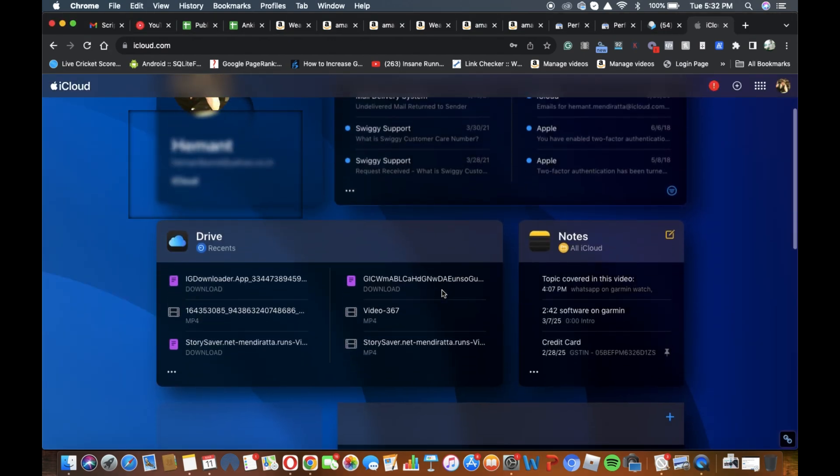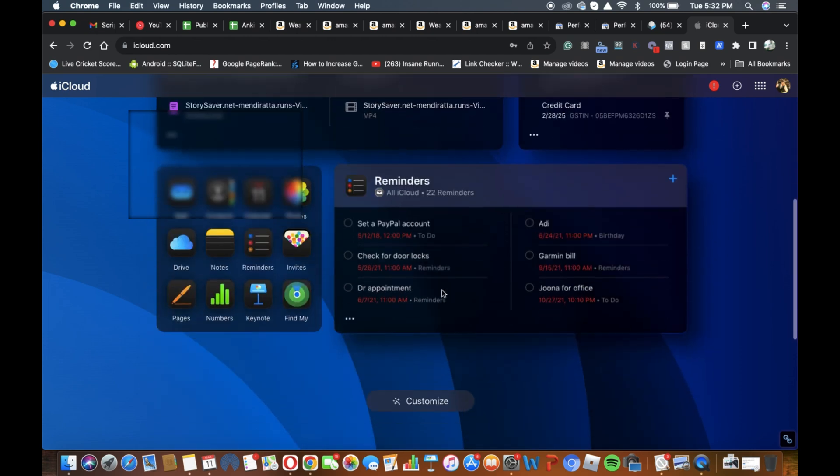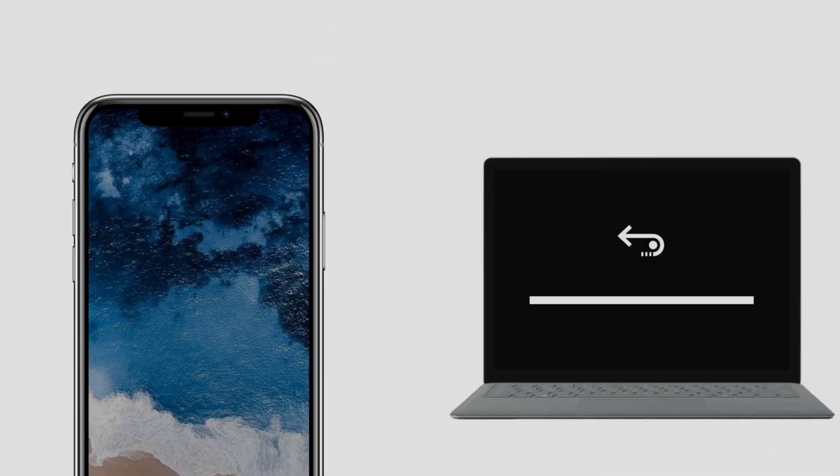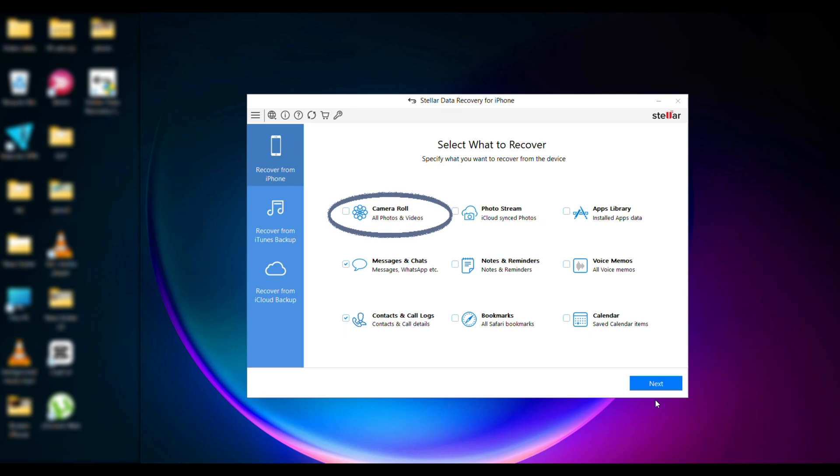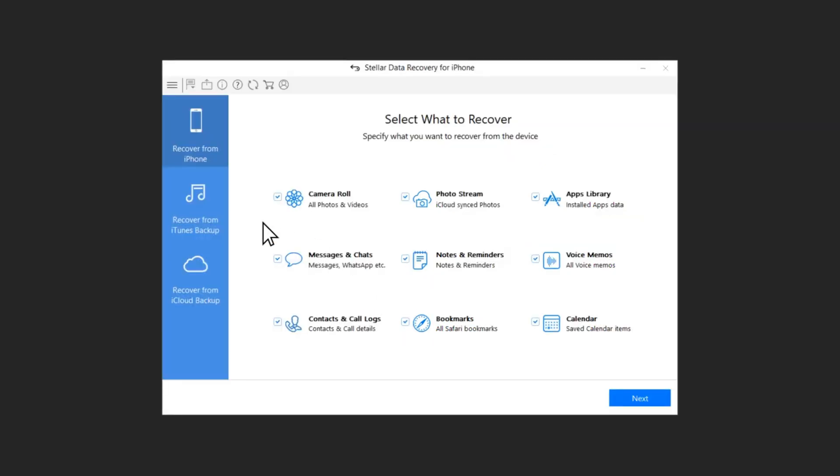But what if you don't have a backup or your screen is still unresponsive? Don't worry, you can use third-party data recovery software to scan your device and recover files. There are many programs available to recover data such as photos, contacts, messages and more, even without a backup.